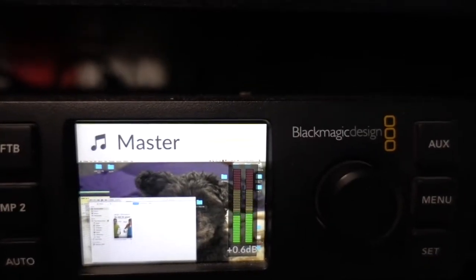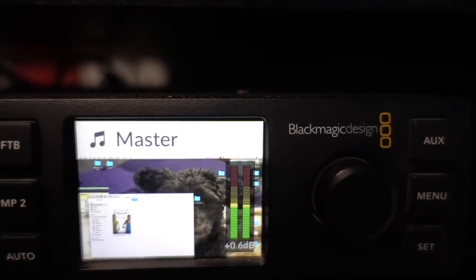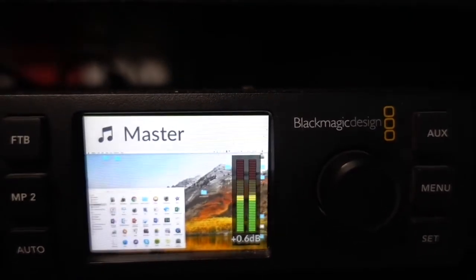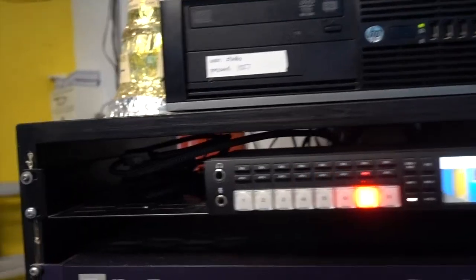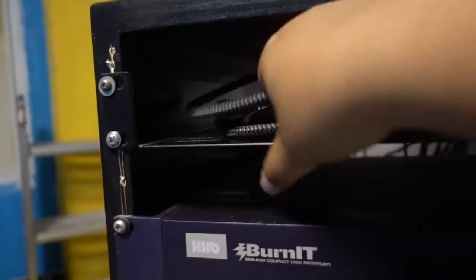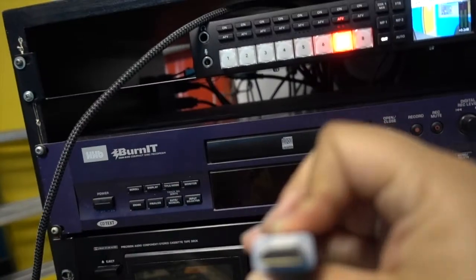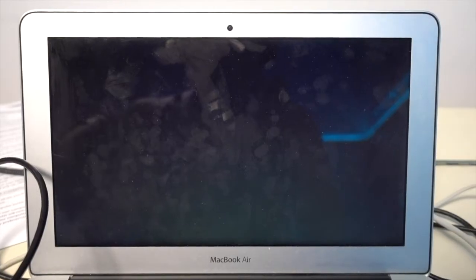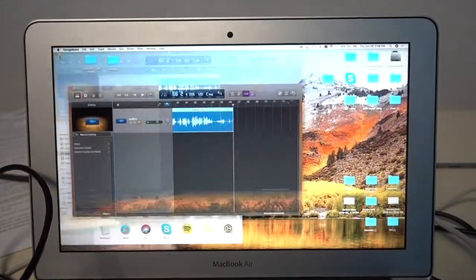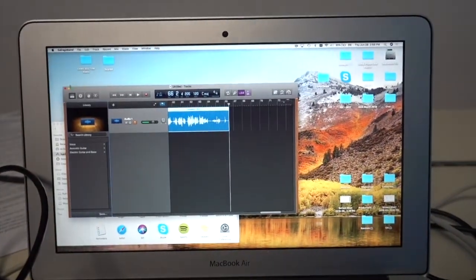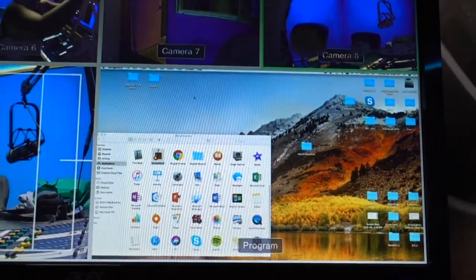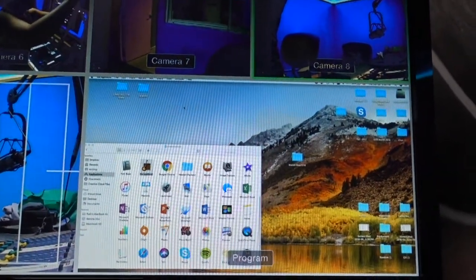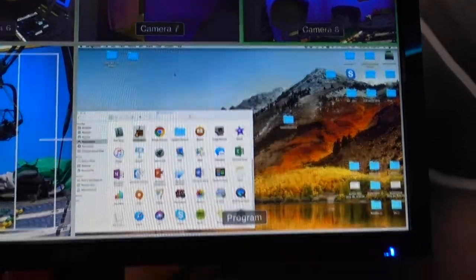The ATEM console allows you to project your personal computer screen as an additional input to include in your show. To do this, you're going to plug in your own computer or laptop with the HDMI cord that is right beside the switcher. Your computer will then be available to use and to project by pressing the Camera 1 button. If your computer does not show up on the Cam 1 input, check your display preferences on your computer.